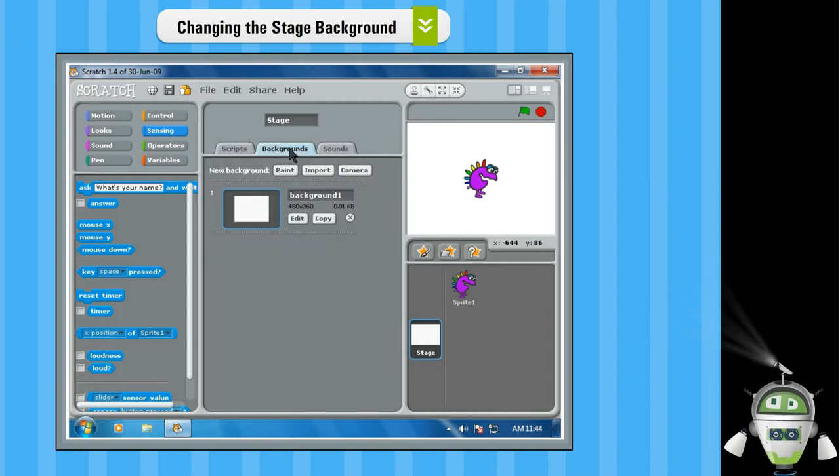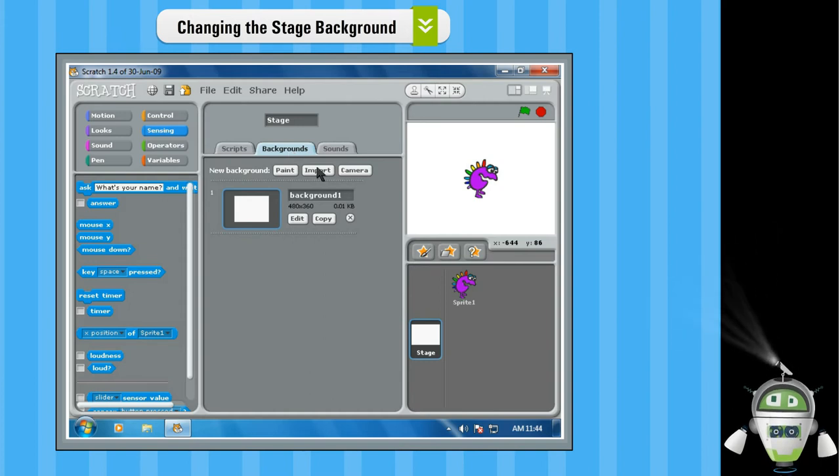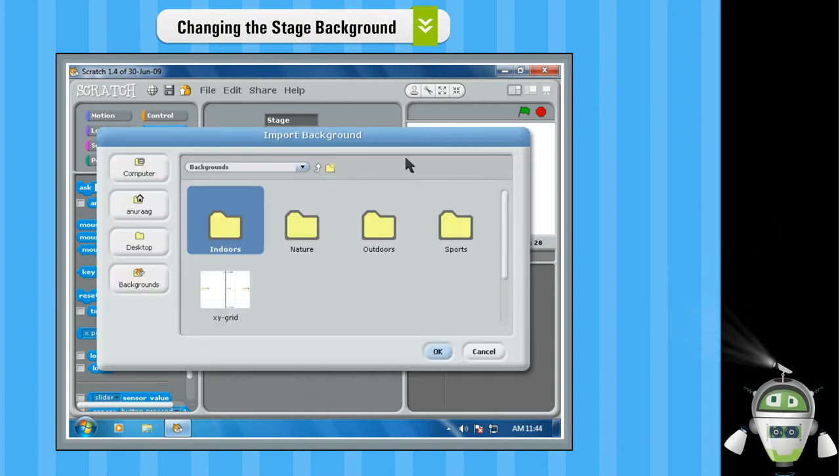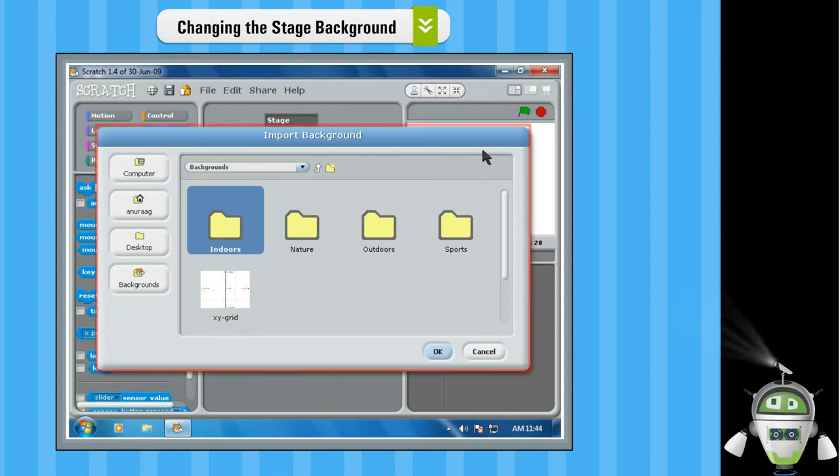To choose an existing background, click on the Import button. The Import Background dialog box will appear.